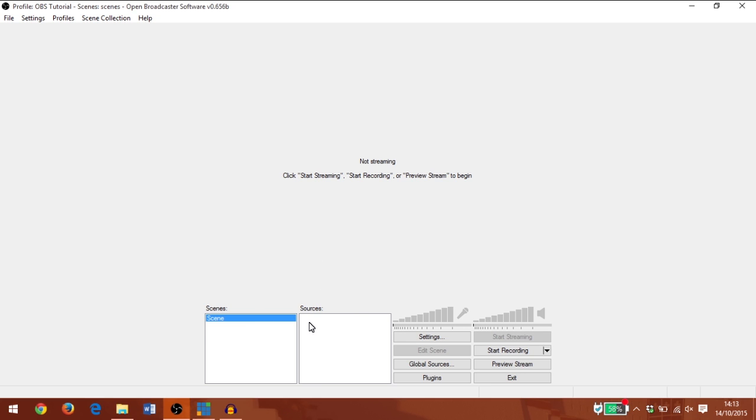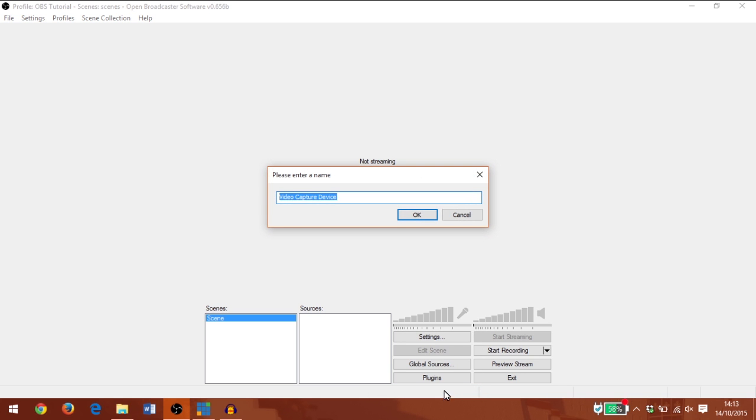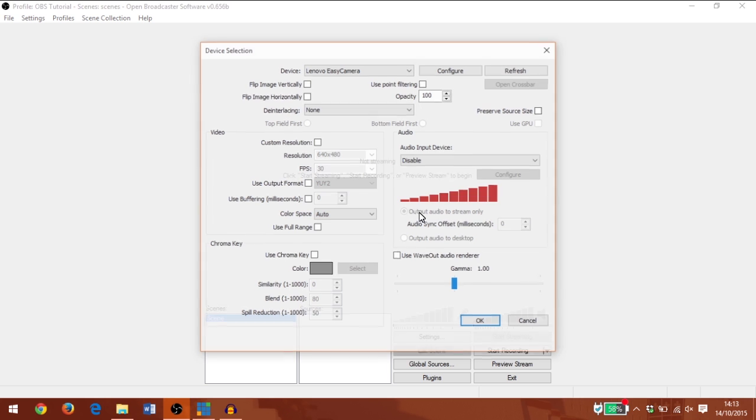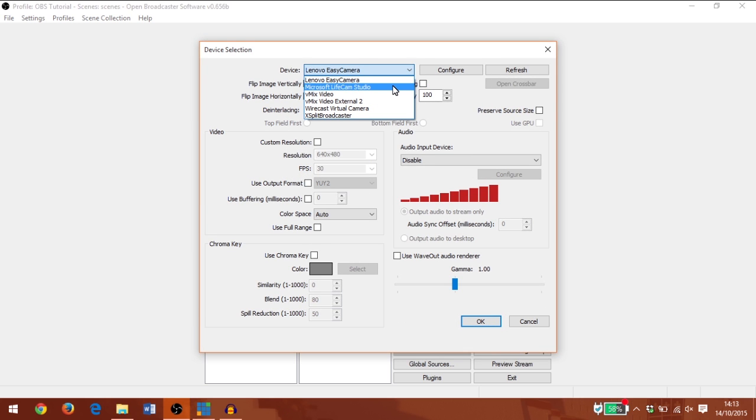I'm going to add a video source by right-clicking under sources and going to video capture device, and I'm going to click OK.